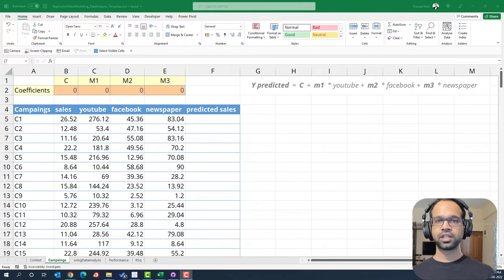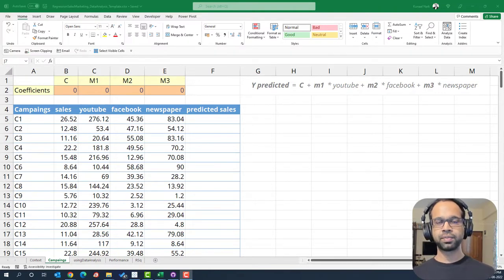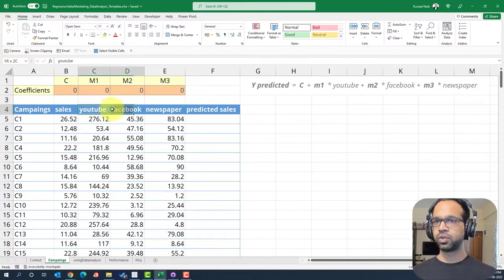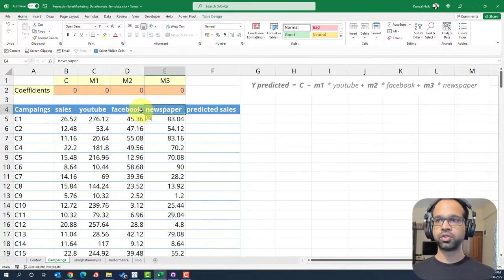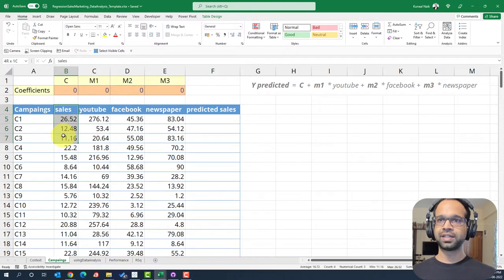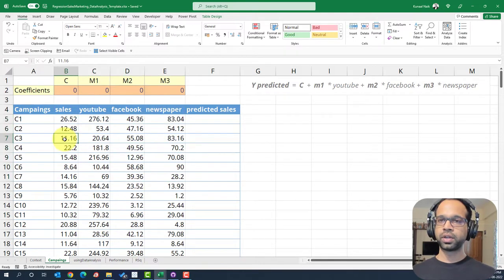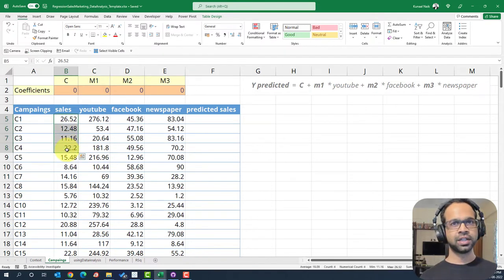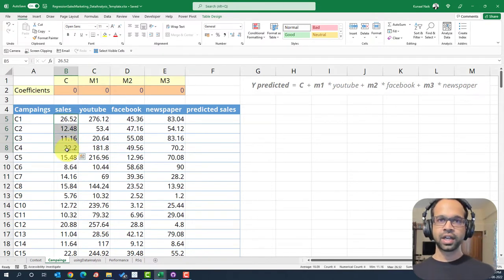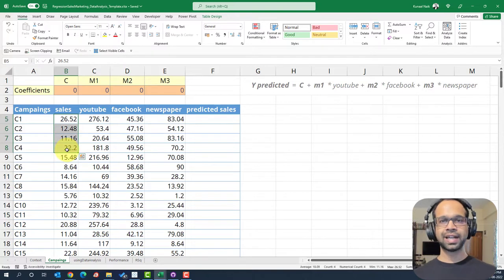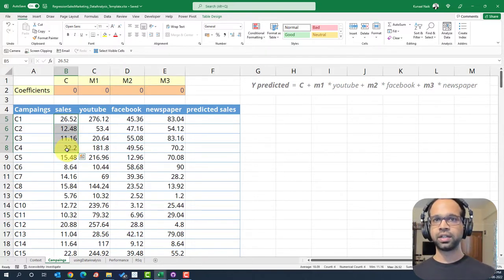As a marketing manager, I've already run so many different campaigns and I have some data with me, which is basically the YouTube, Facebook and newspaper spends and how much in the past they have generated sales. So we're going to use these three spends to build a model such that we can predict sales. For that, we're going to use a multiple linear regression and we're going to do this using the data analysis tool pack within Excel.